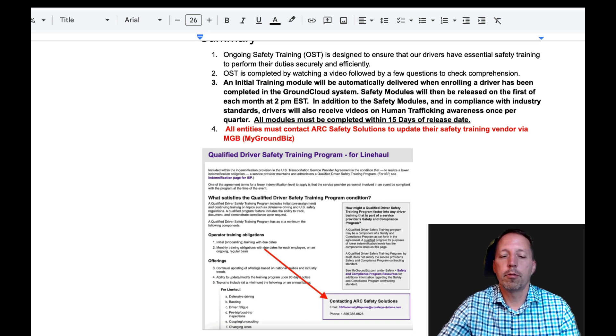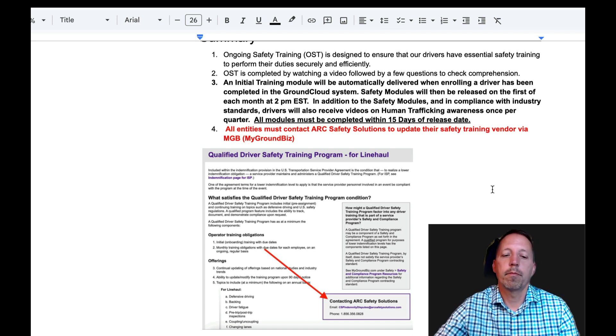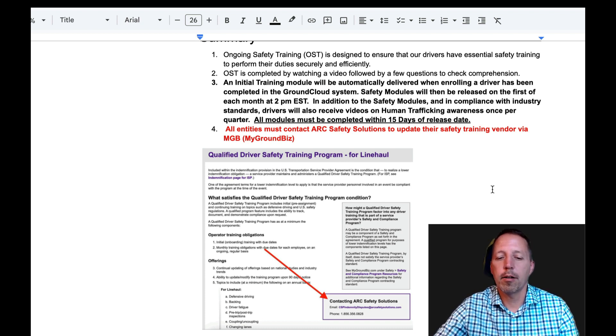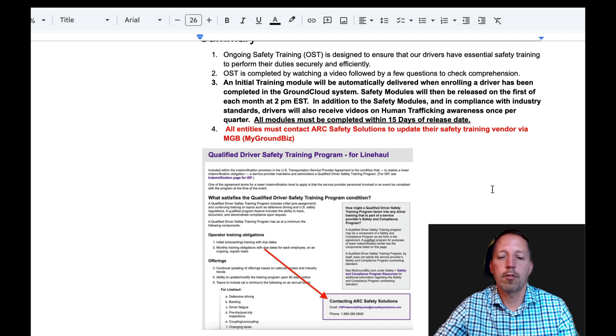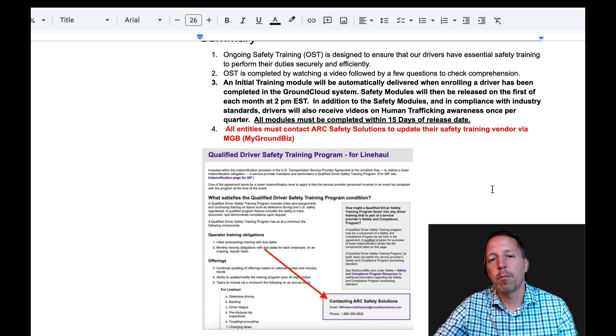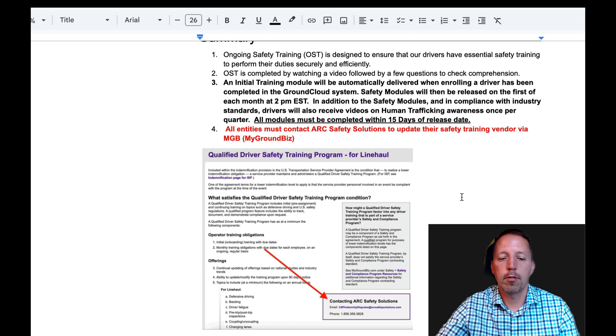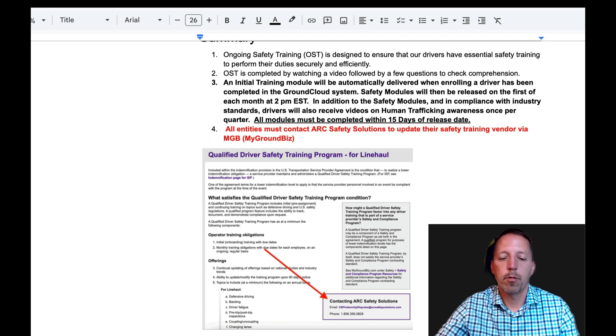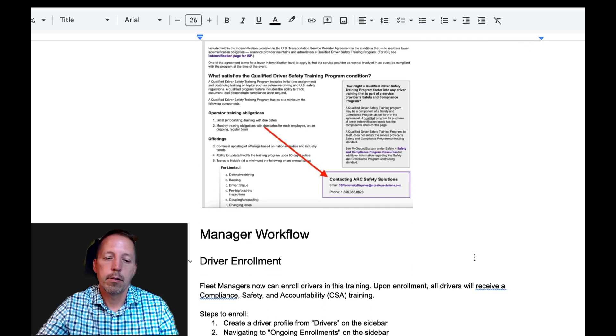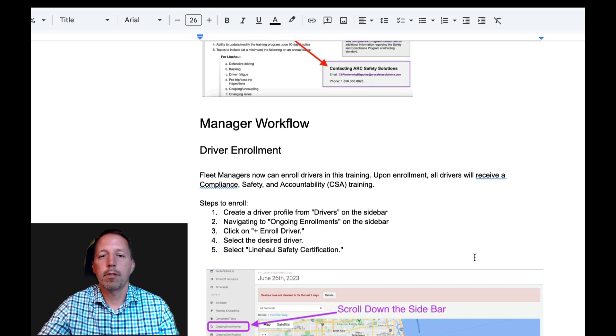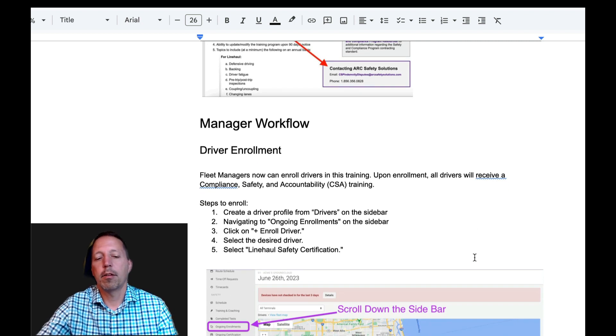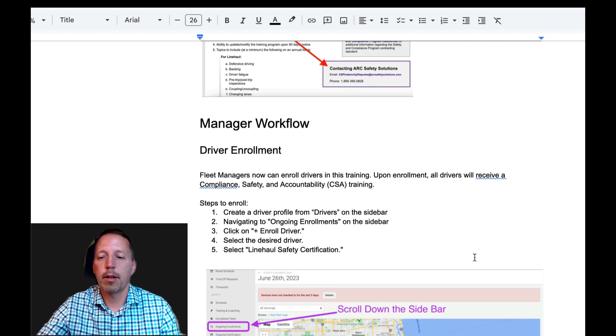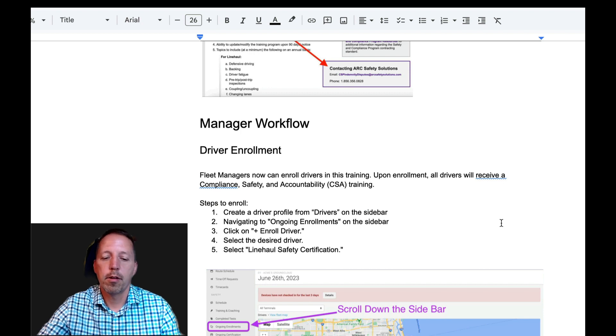All right, moving on to bullet point number four. All entities must contact ARC Safety Solutions to update their safety training vendor via MyGroundBiz. If you don't know where to do that, there is a screenshot here for you to review. All right, once that's done, now you can move into our GroundCloud system and you can start enrolling drivers.